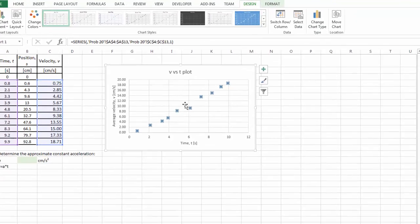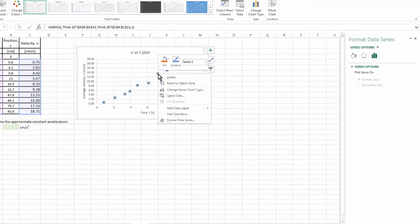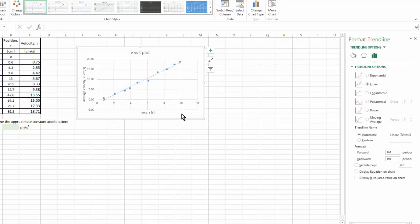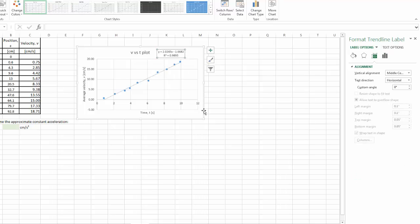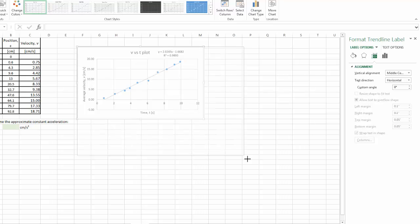Therefore, let's pick all the data, right click, add trend line, and then over here, choose linear option, because this is a linear model we're trying to fit. Display equation, display the r squared value.